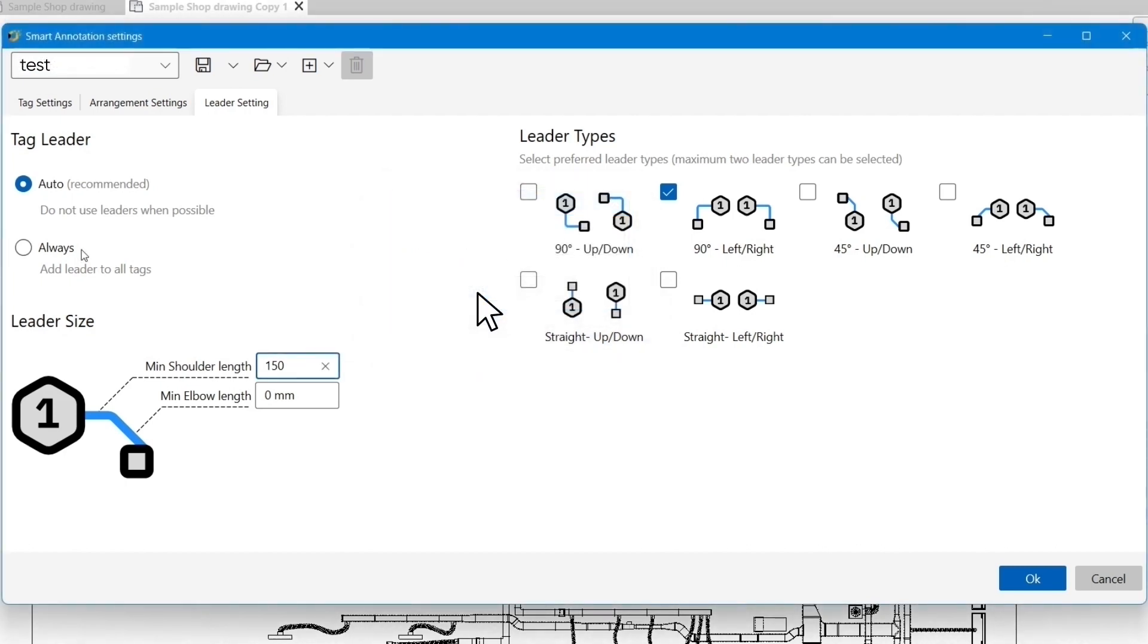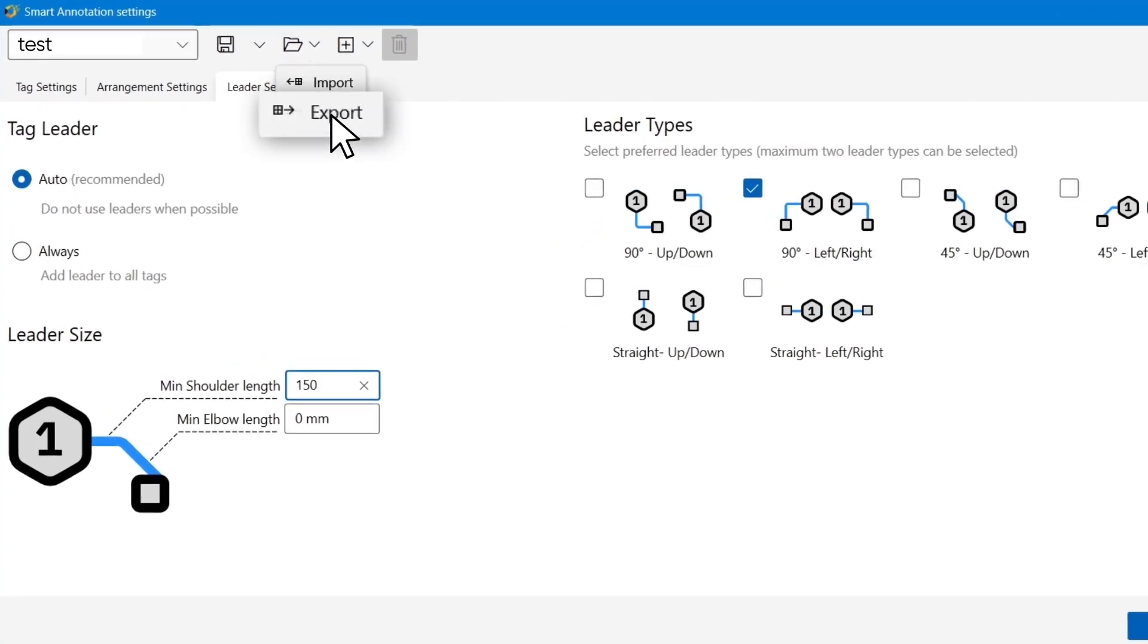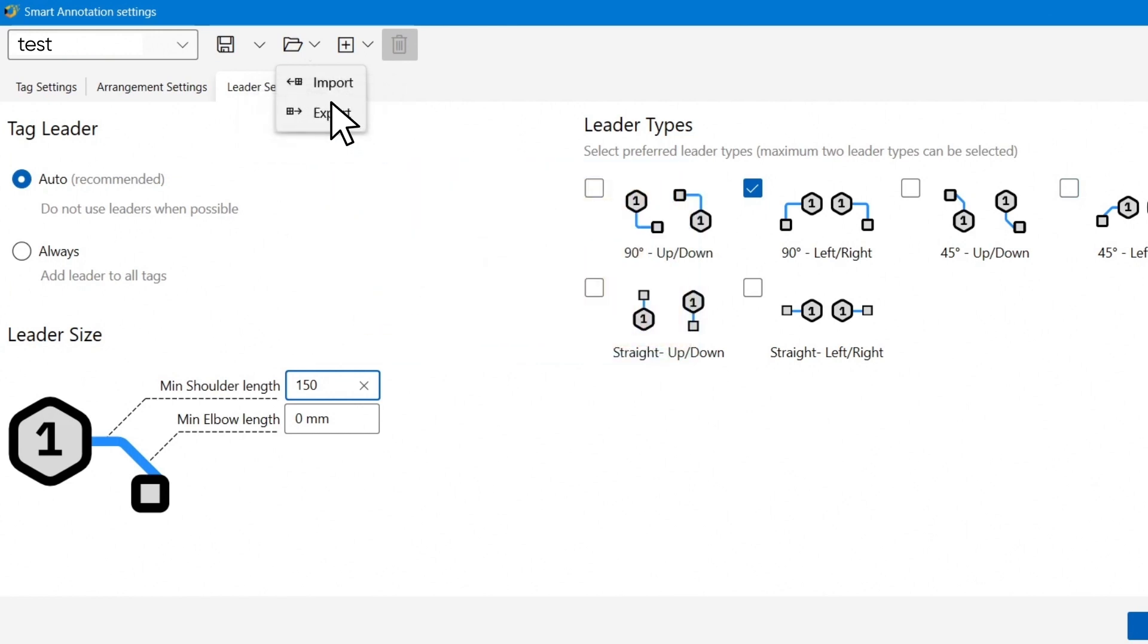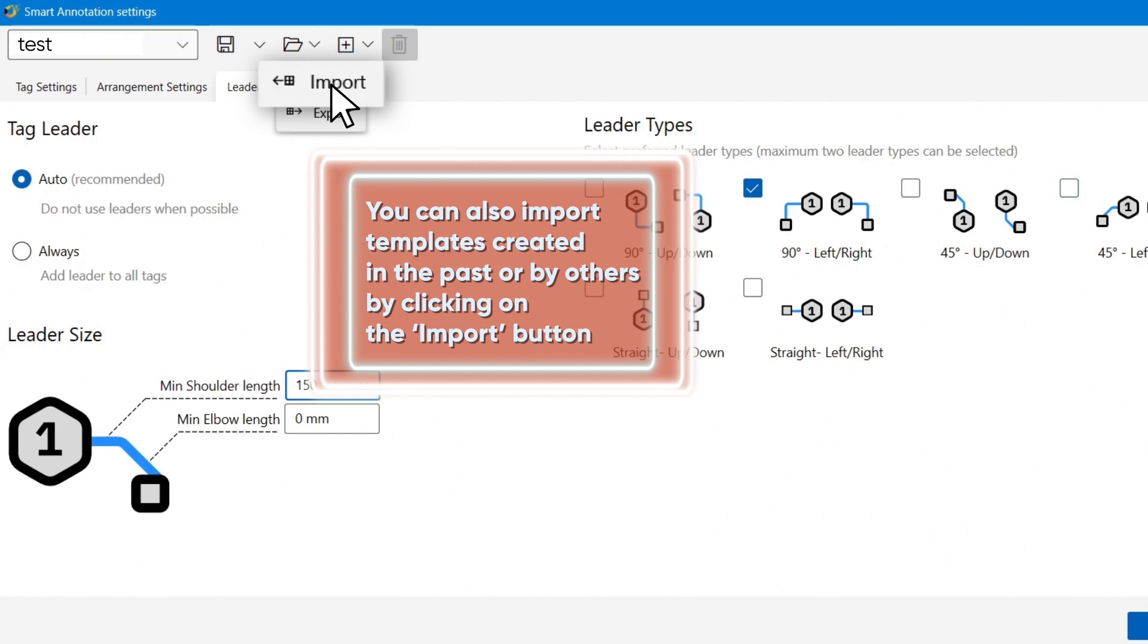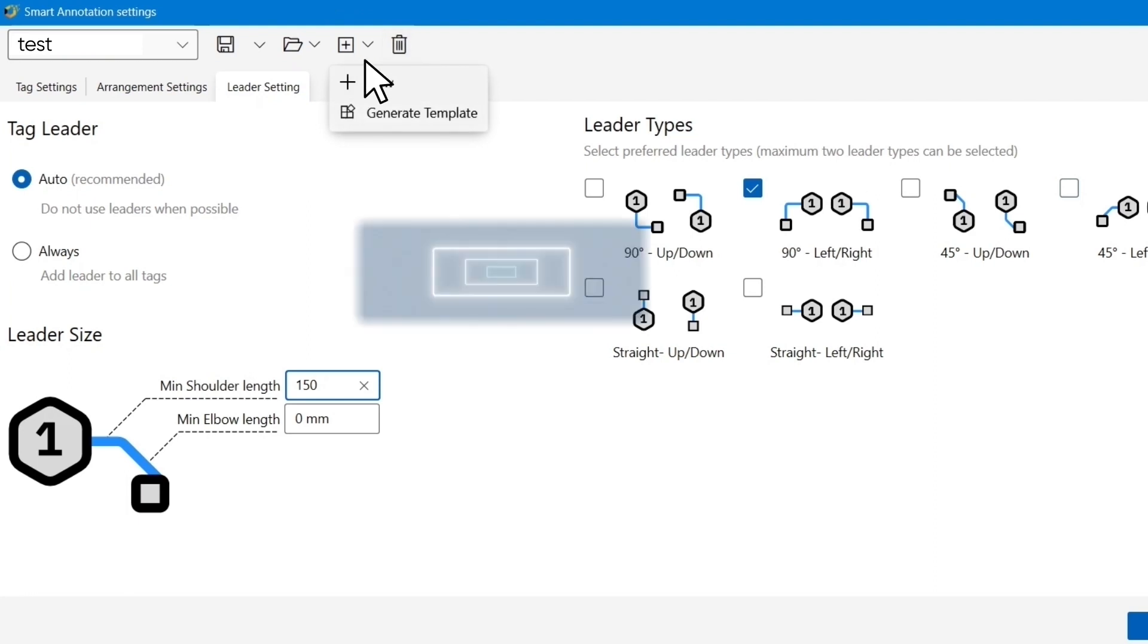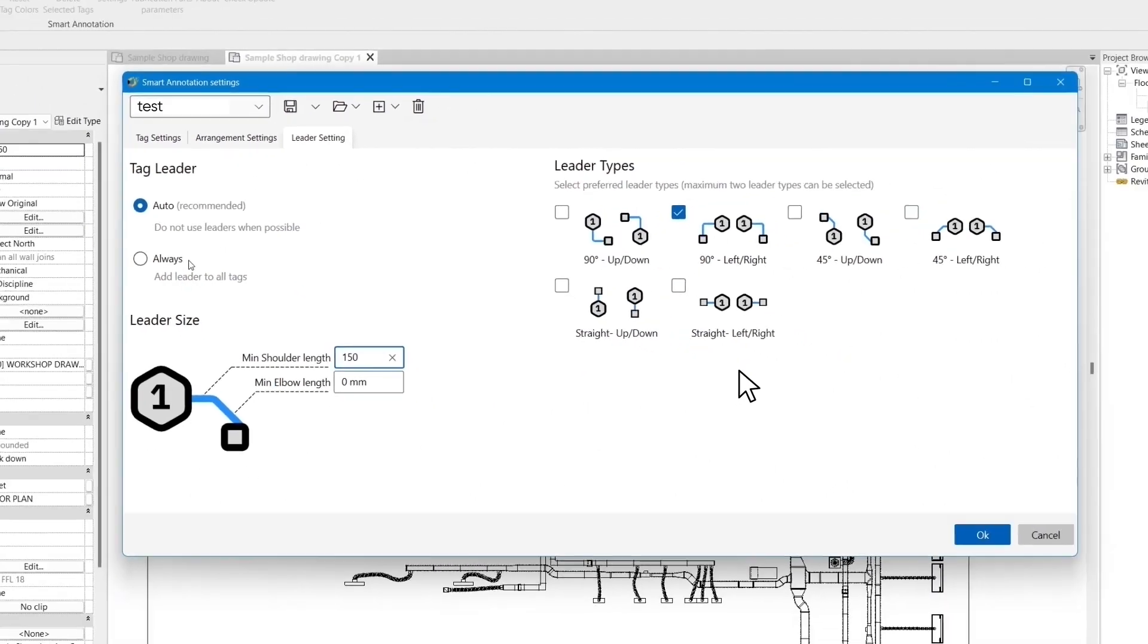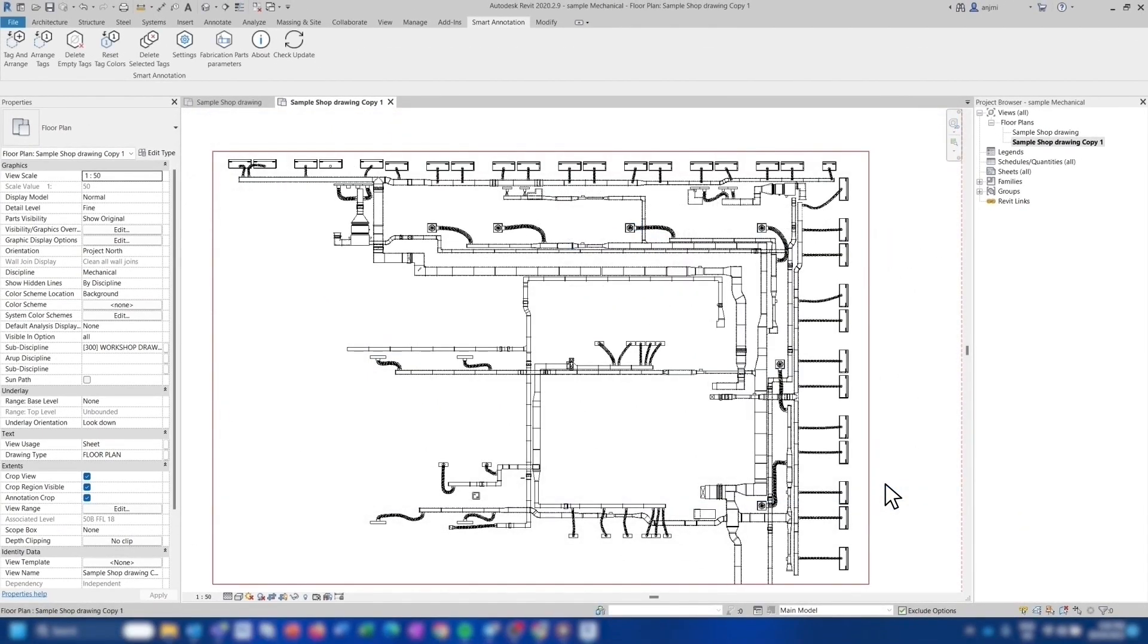After you have saved your tag setting template, we can export it to any location that you like. This will allow us to share our templates with other users. You can also import templates created in the past or by others by clicking on the import button. Next to this icon, you will see a plus button. Using this item, you can create new settings for yourself or let Smart Annotation generate a new template from your current view for you. Press OK and you are done with tag settings.